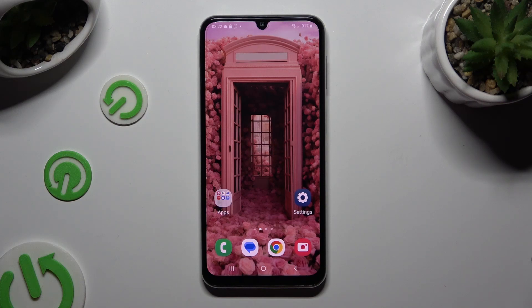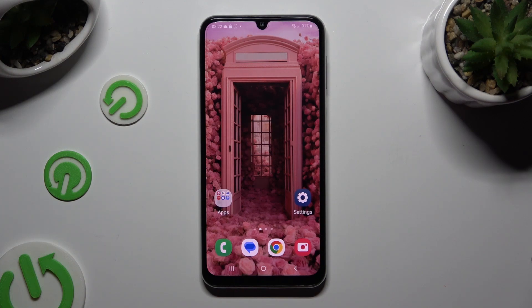Hi, in front of me is Samsung Galaxy M34, and today I would like to show you how you can turn on or off automatic screen rotation.